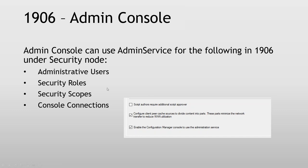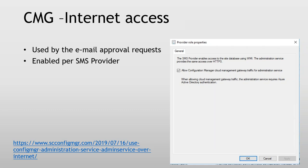We can have internet access as well. For the SMS provider, we can say 'allow Configuration Manager cloud gateway traffic to access the administration service.' Sandy has a great blog post from this summer on how to do it. You can actually access it yourself if you like. It's used today by the email approval request — if we enable email approval requests, so we can approve an application from an email, then we need this set up as well, because that's the secure way of authenticating in that scenario.